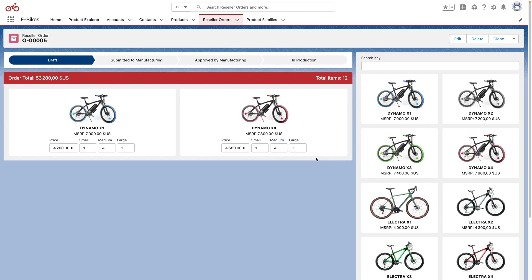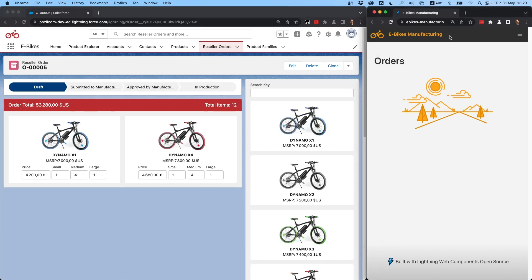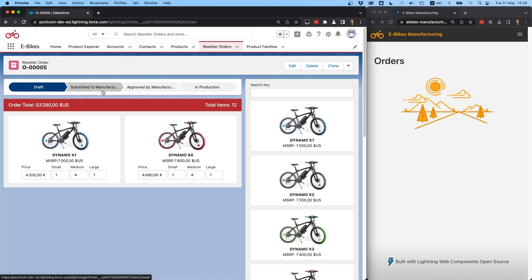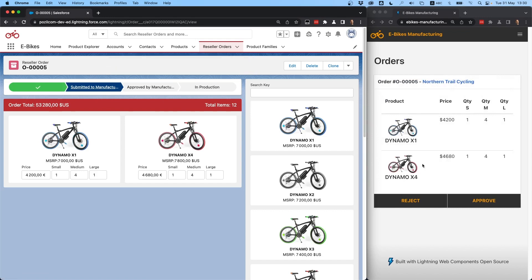Once we're happy with our order, the next stage is to send it to the eBikes manufacturing division. The eBikes manufacturing division does not operate on the Salesforce platform — they have their own set of tools — so in order to communicate with them we're going to be using the PubSub API. We want to submit our order to the manufacturing division. This is a Heroku application built with Lightning Web Components open source. As soon as we click on 'Submit to Manufacturing', this will change the order status, fire a change data capture event, and that event will be captured by the eBikes manufacturing application. I'm clicking now and here we go — you can see the order just arrived on the eBikes manufacturing site.